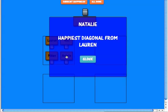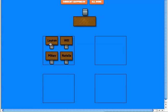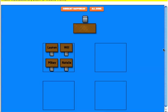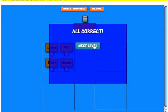Natalie is happiest diagonal from Lauren. I think we got it. So I click current happiness and the happiness is 100% — I made everybody happy. So I click all done. In the next level there are 8 desks, in the third level there are 12 desks, and in the final level there are 16.